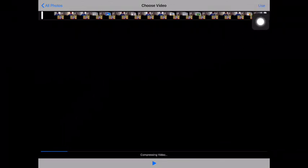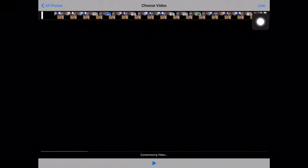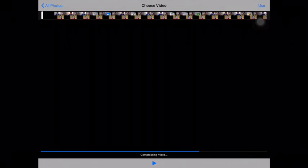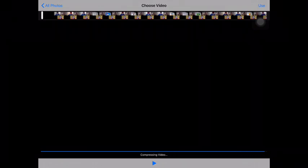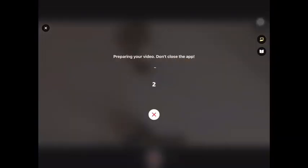Here is the video that I made. I want the whole thing, so I'm going to hit use in the top right-hand corner. It just takes a minute to prepare the file.